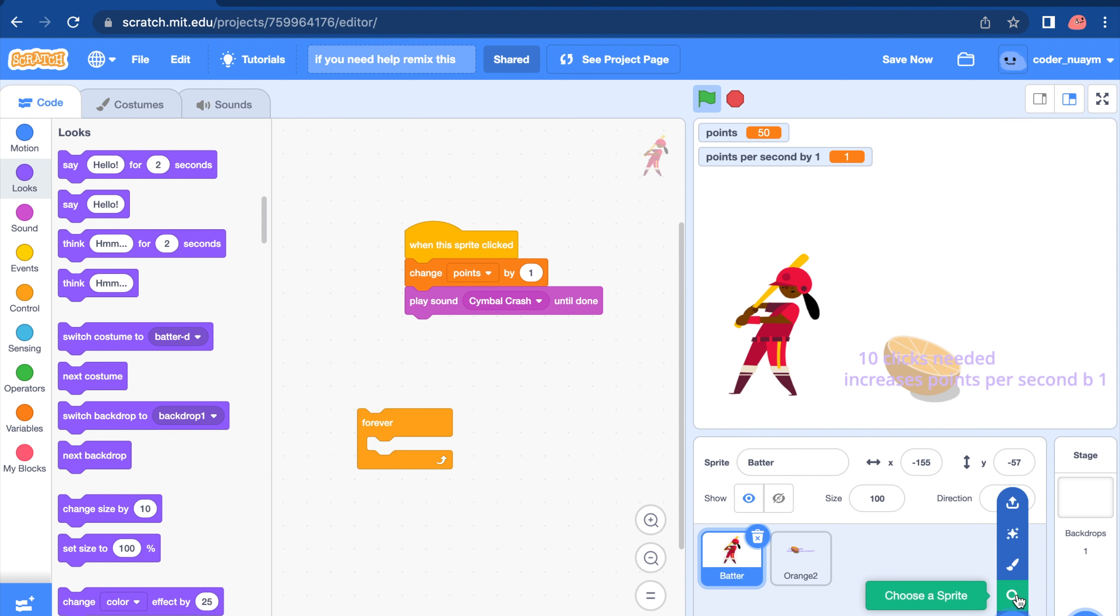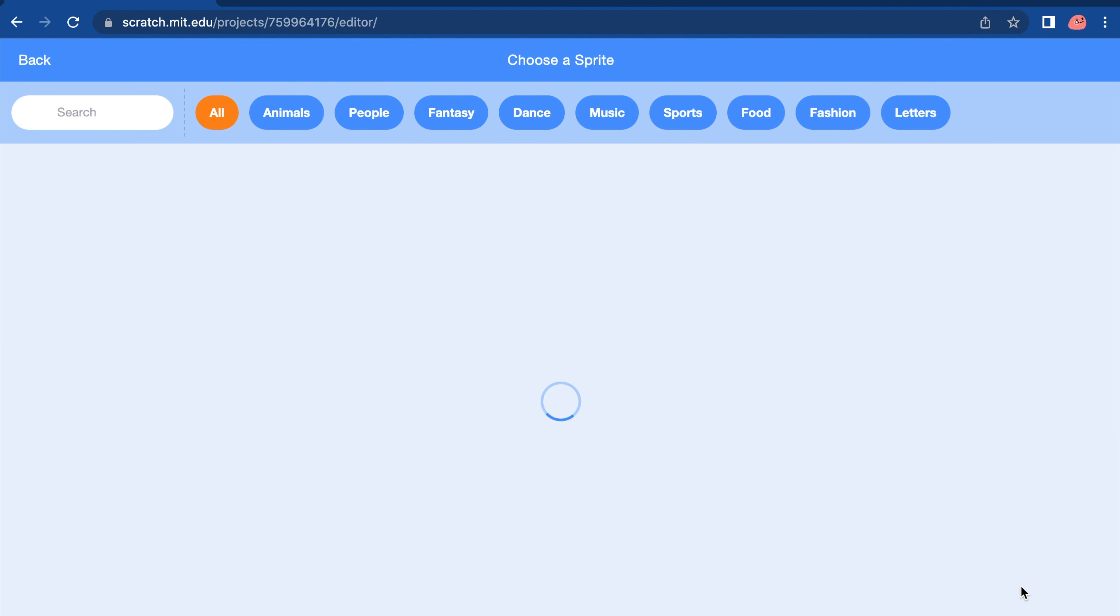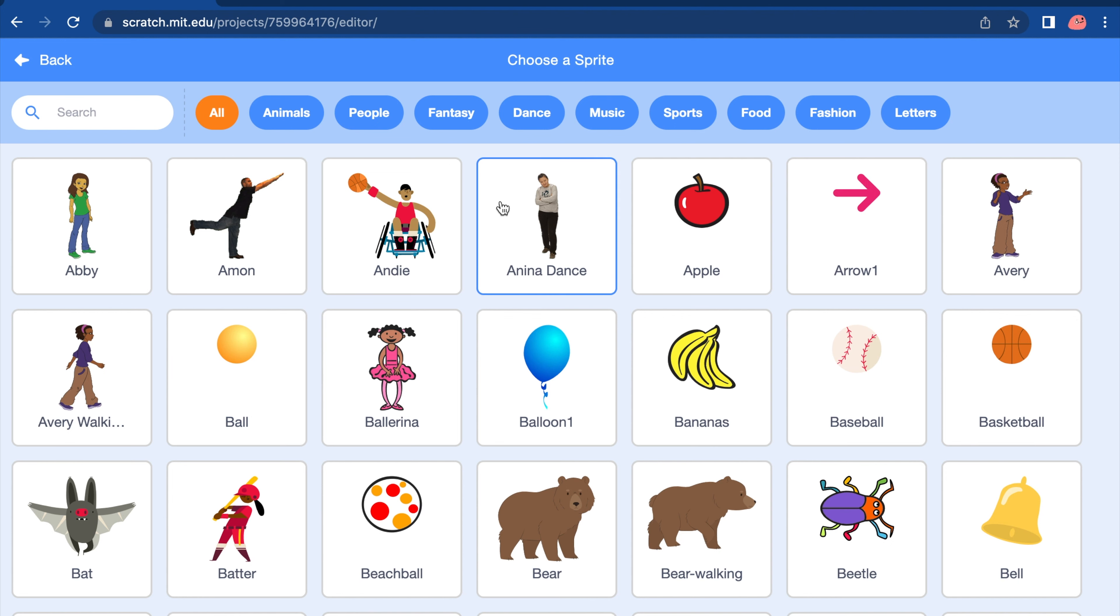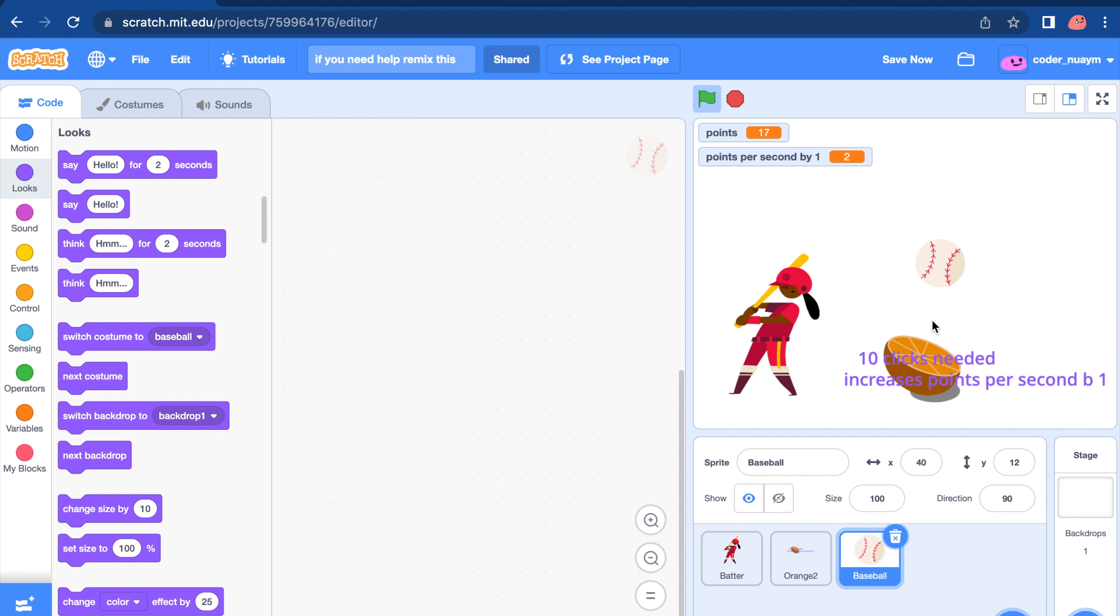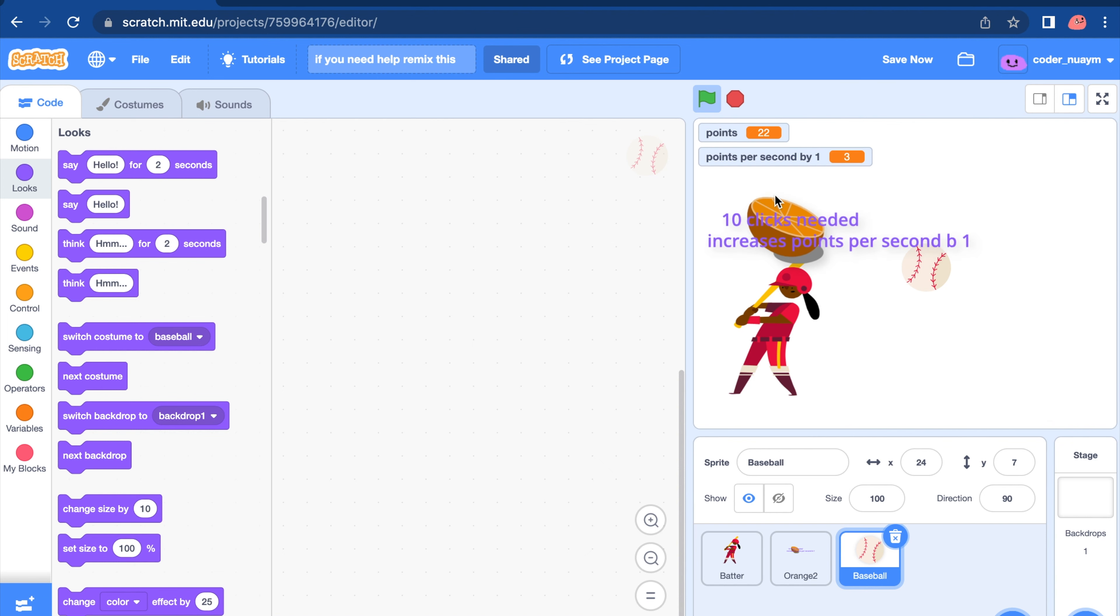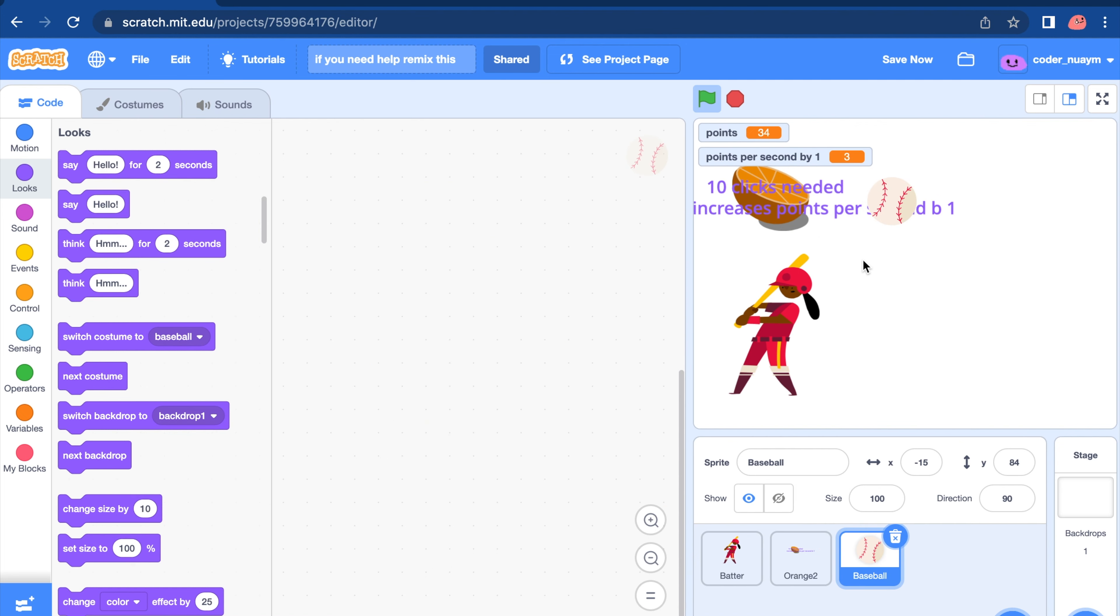Next, we want to get our next item. What should we choose? Let's click on the baseball. Or click on anything. This is just an example. And also, put the orange and the ball on top.